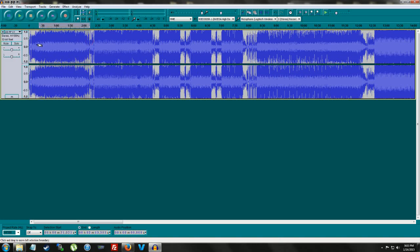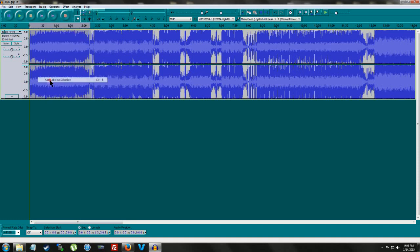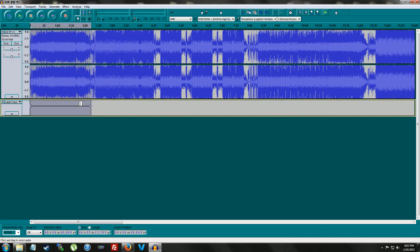We're going to highlight this whole section. We're going to go up to tracks. Click add label at selection. This is going to be track one.